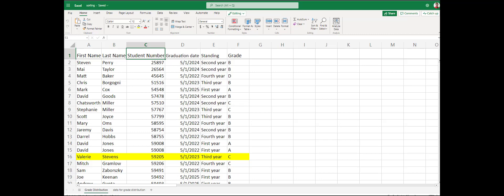Hello and welcome to a quick Office 365 video on sorting. Here's a document with student grades and records.